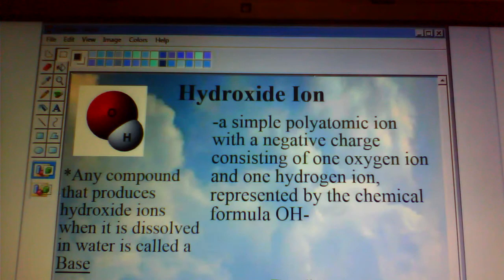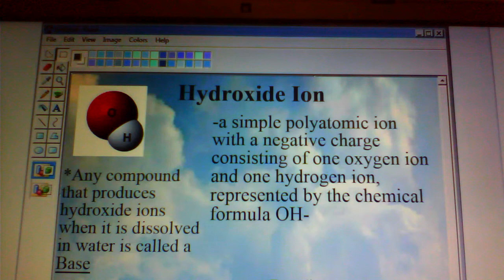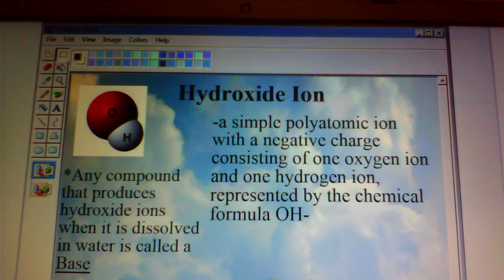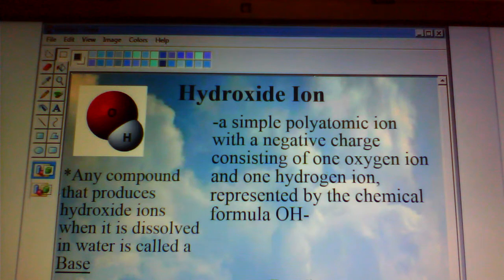A hydroxide ion is a simple polyatomic ion with a negative charge consisting of one oxygen ion and one hydrogen ion, represented by the chemical formula OH-. Any compound that produces hydroxide ions when it is dissolved in water is referred to as a base. Bases turn litmus paper blue when they are exposed to them.